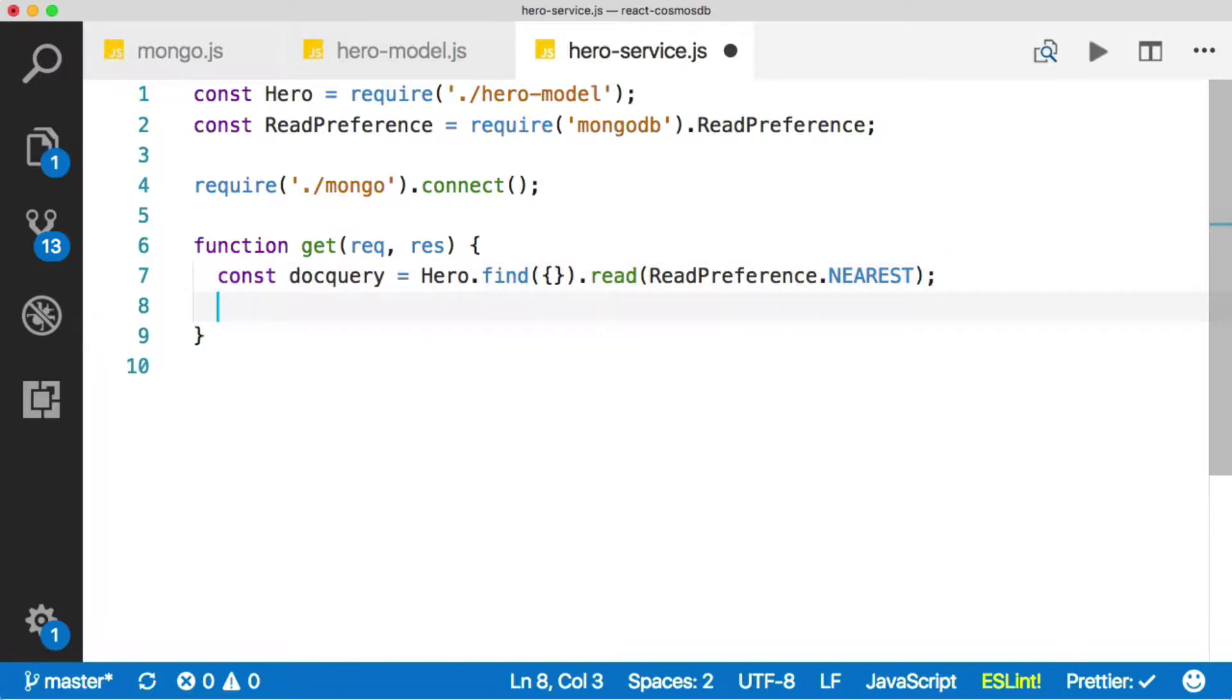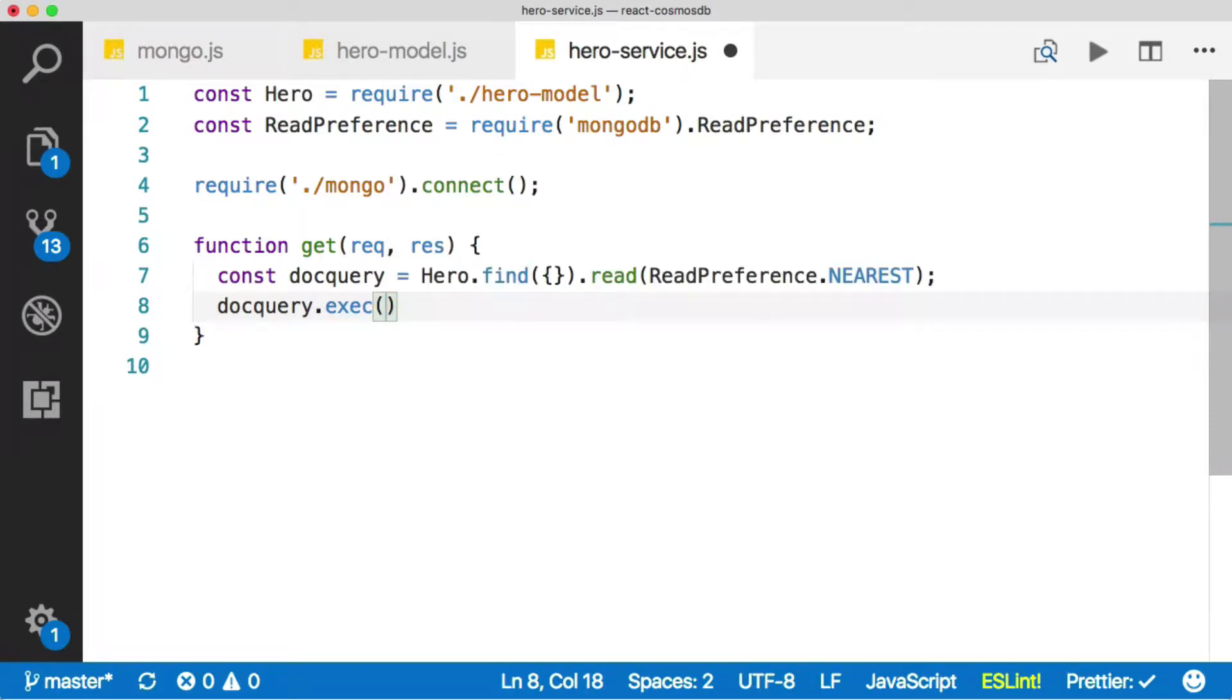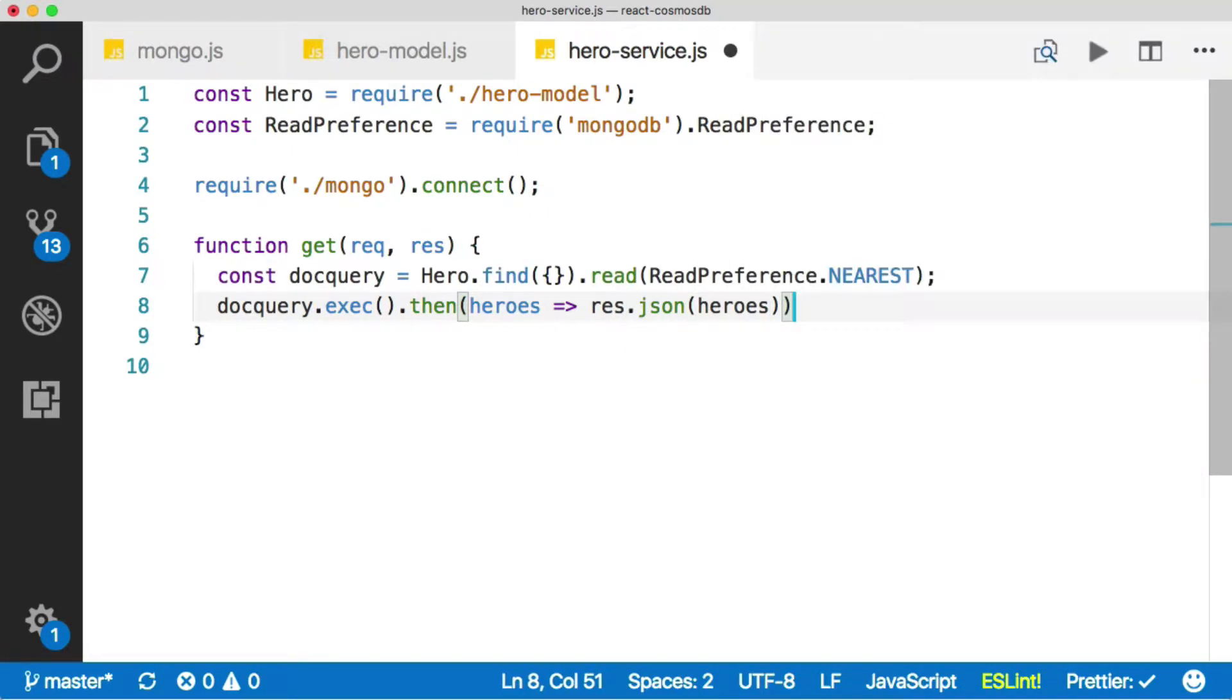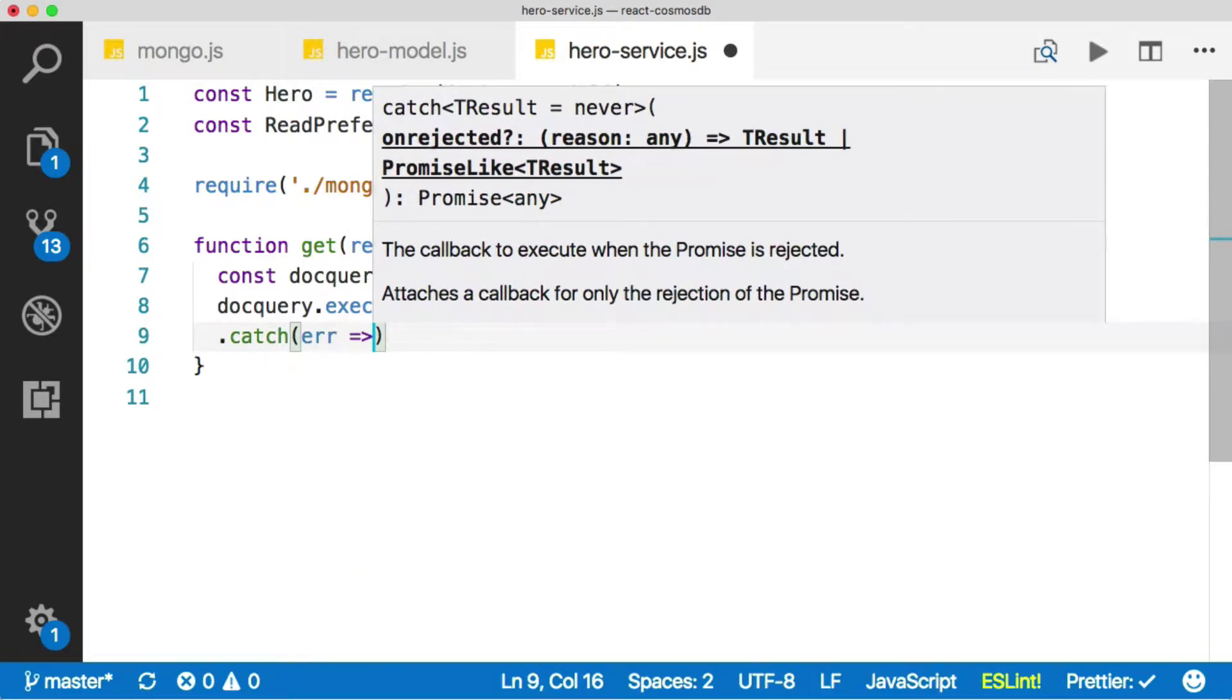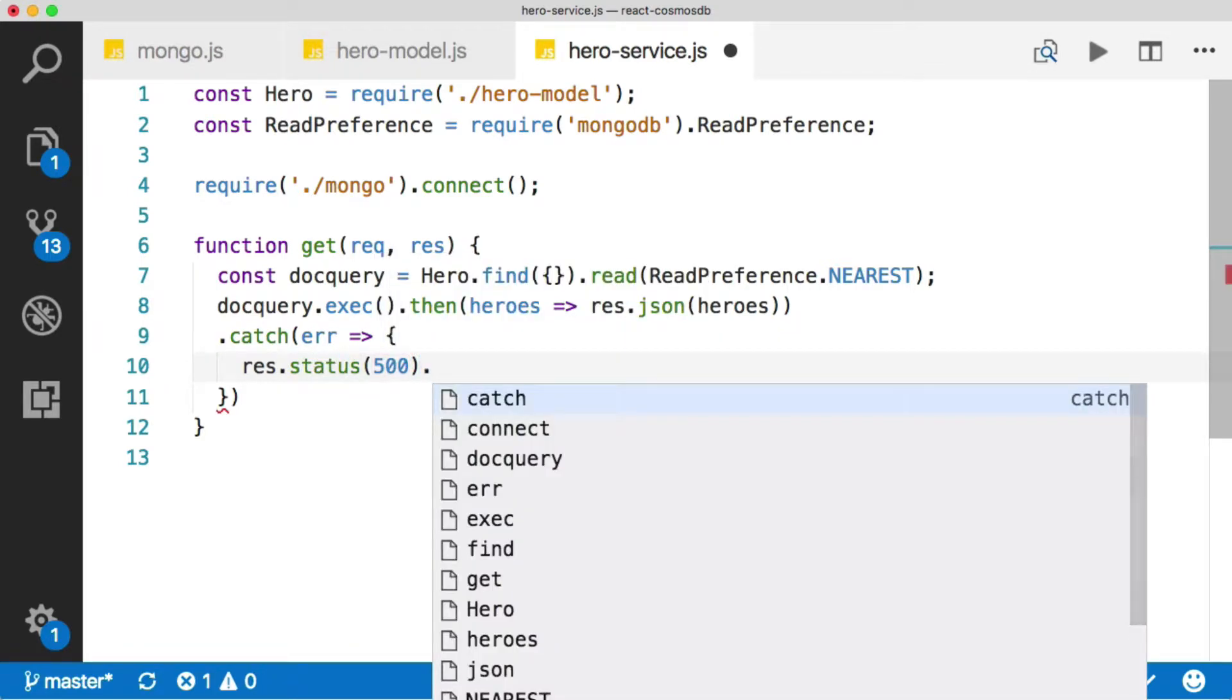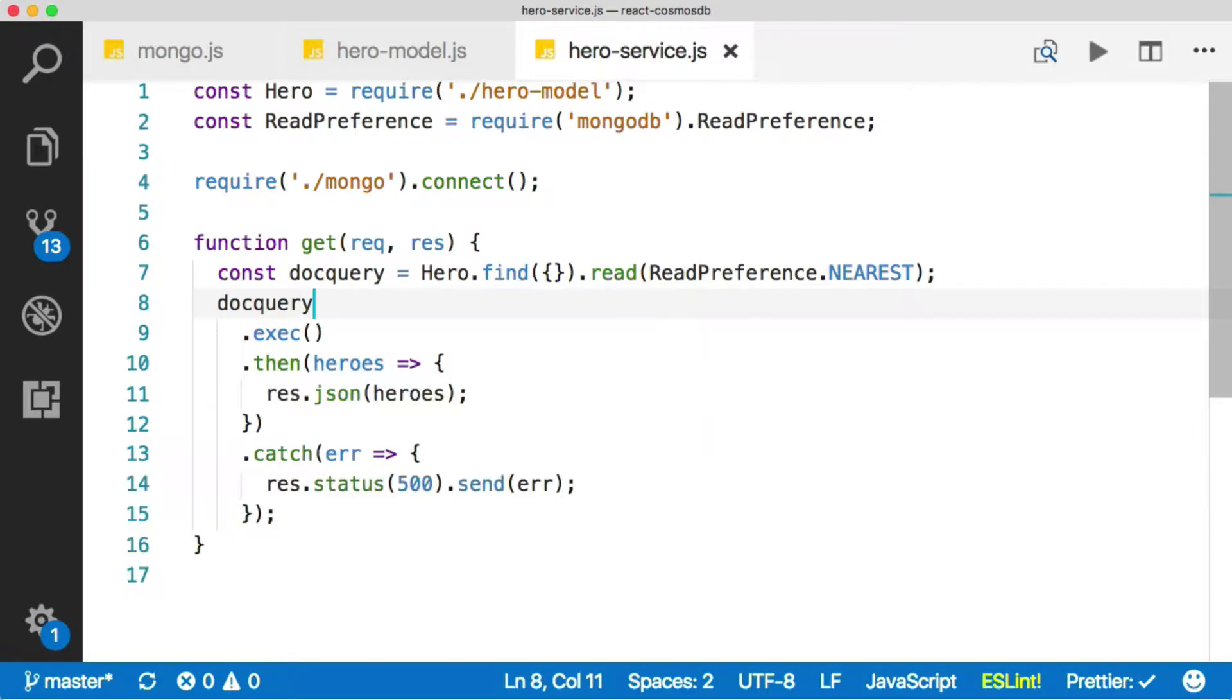And then the next thing we want to do is actually execute this query. So we say dot query dot exec. That's going to return a promise, which will have our heroes in it, which we can then return as JSON. We're going to return our heroes. And if we have any errors, we'll catch those. Let's bring this catch down to the next line so it's easier to read. We'll send an error in. If we get one, we'll set our server status to 500, which is a server error, and then send back the error. I'm going to format all this so it looks nice and pretty. That's a lot more readable.